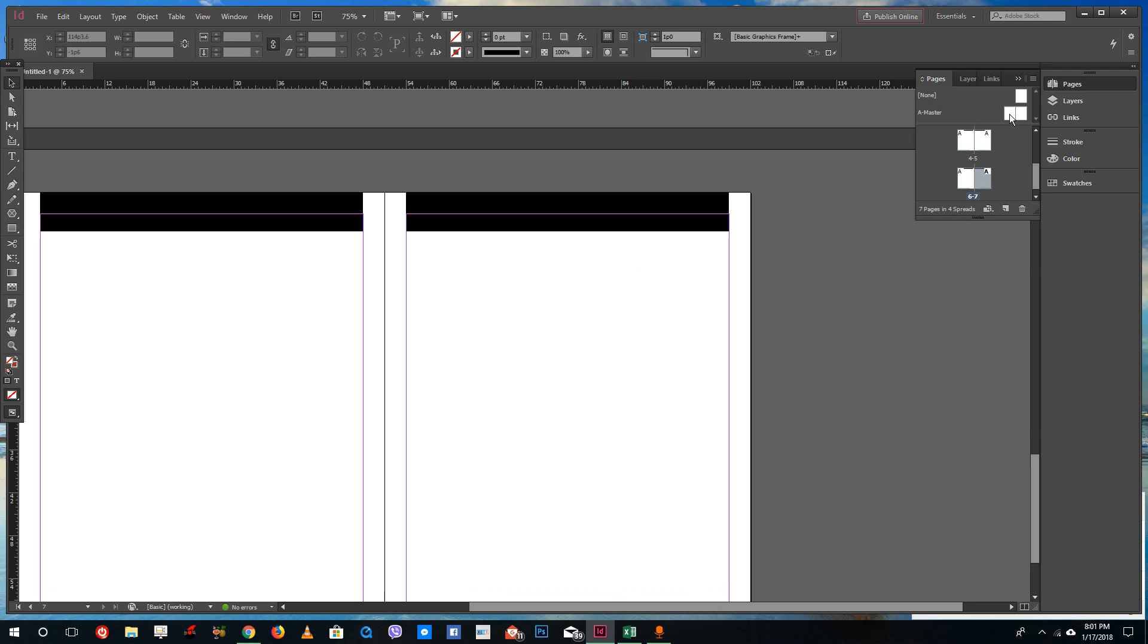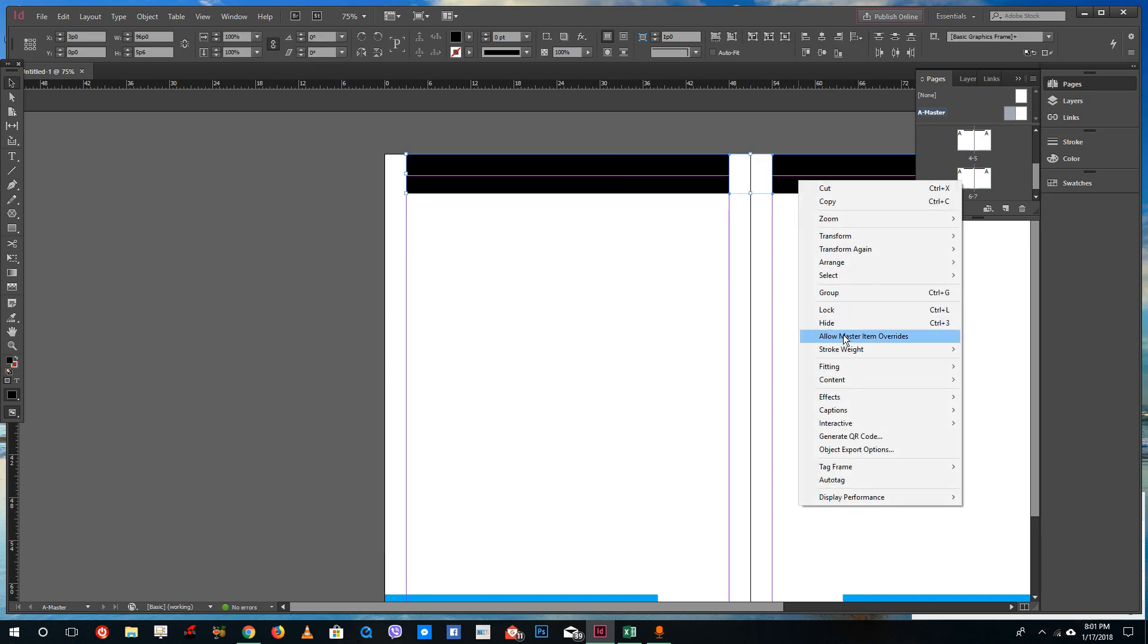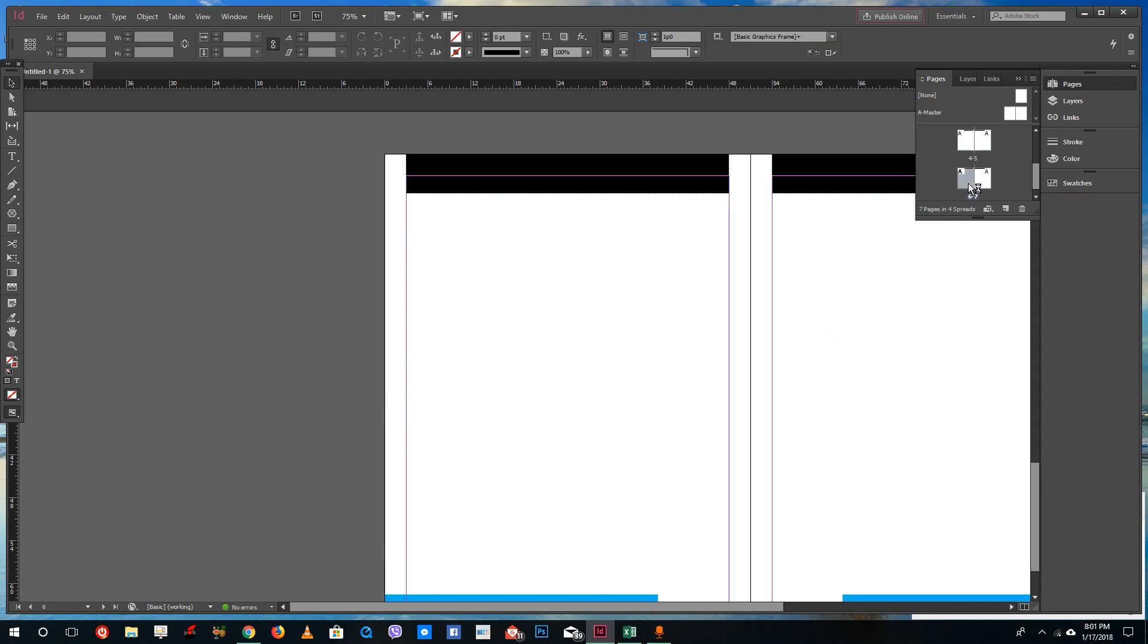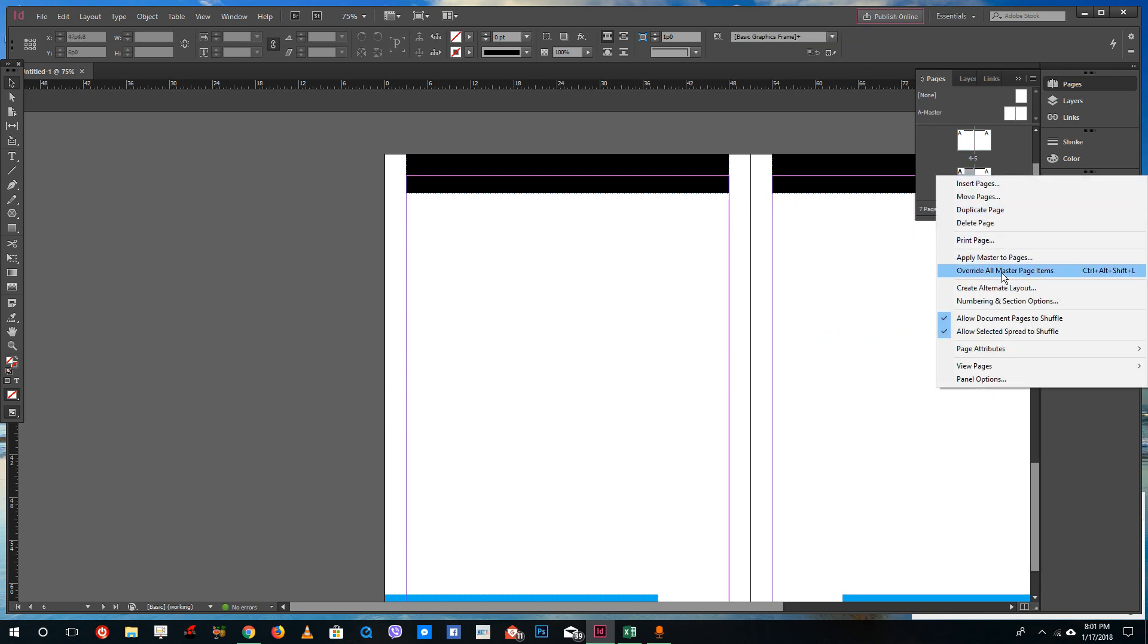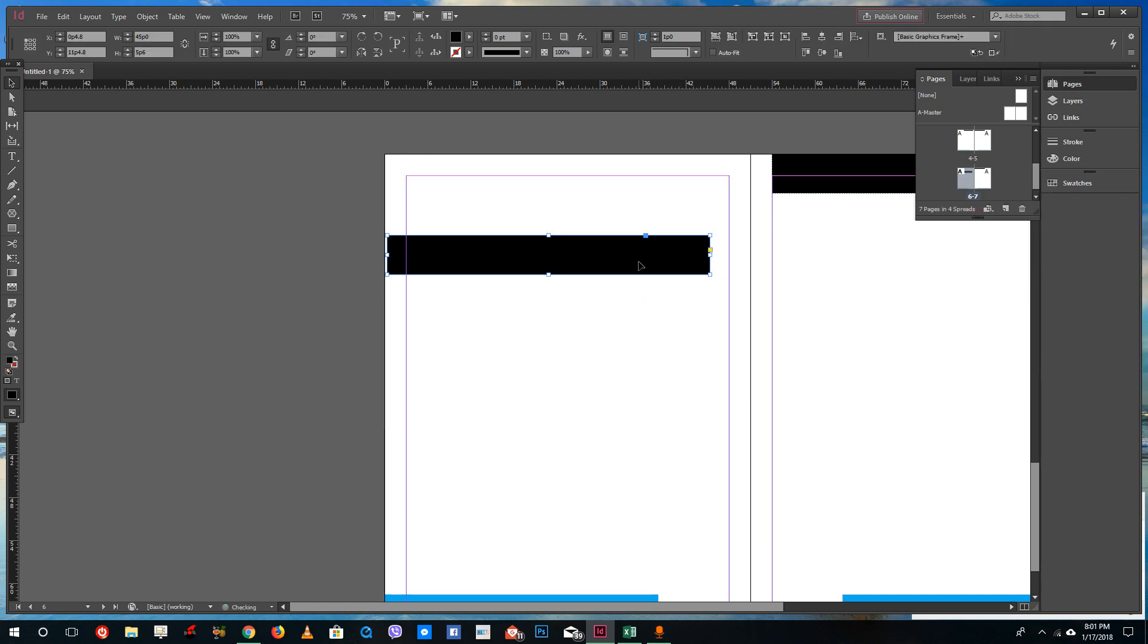What I'm going to do is go into the master page, select both of these and say allow master page items to be overridden. If you go back over here you see the dotted lines again, and if you override all master pages now you can actually remove all of those items just like that.